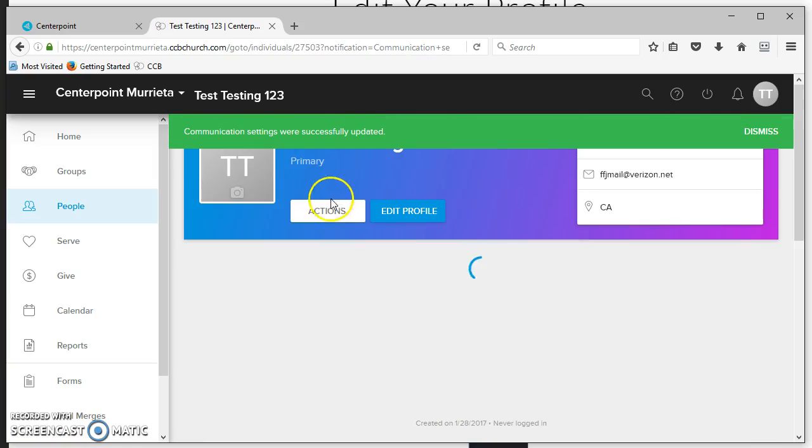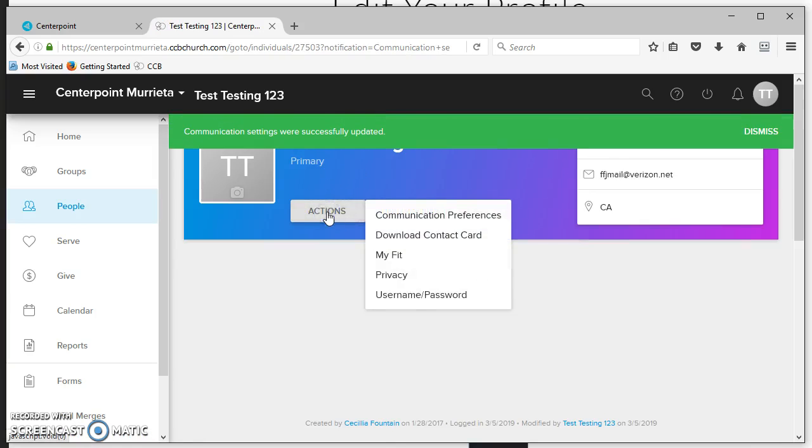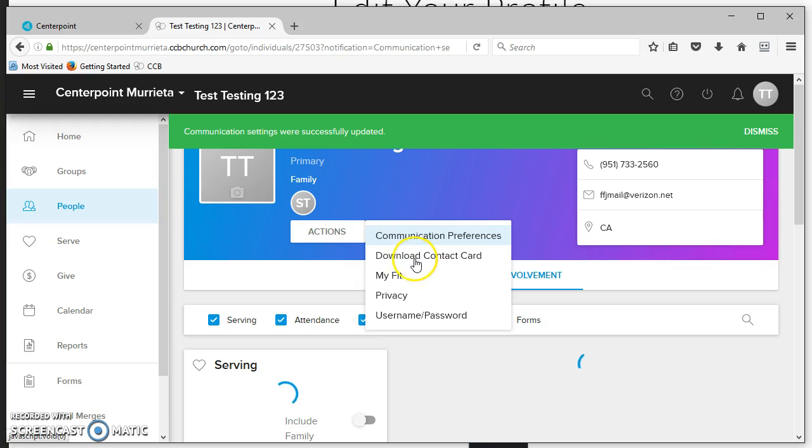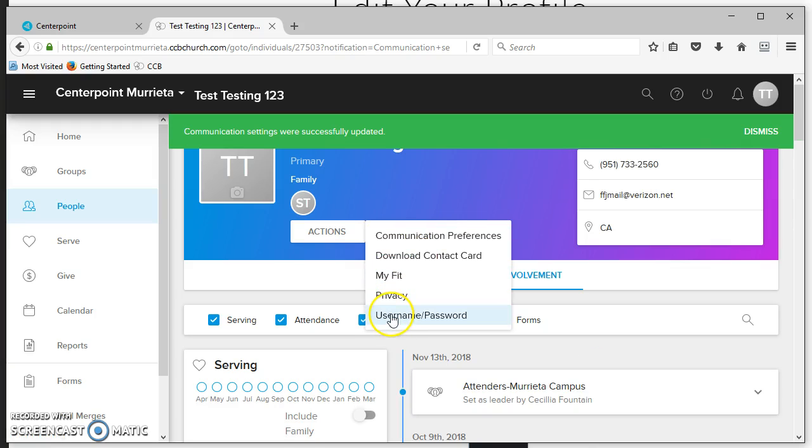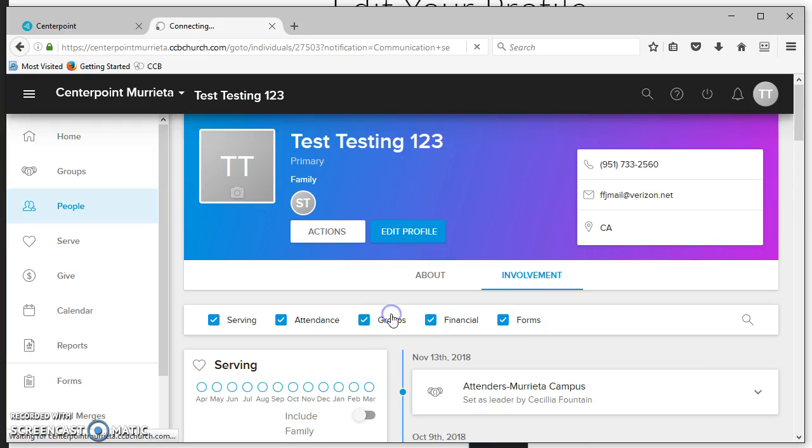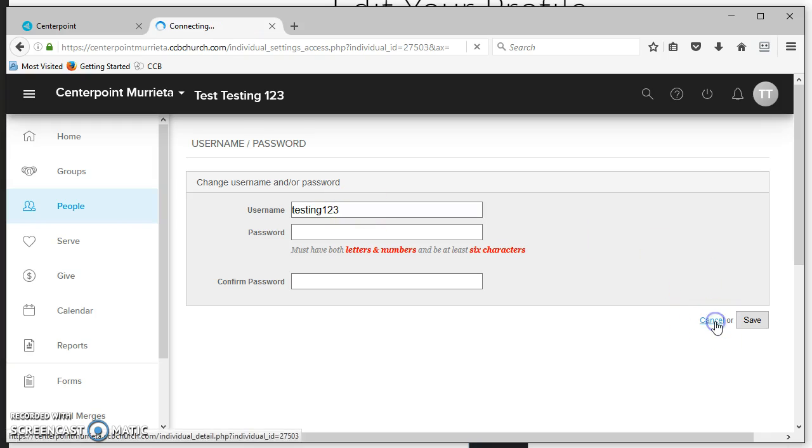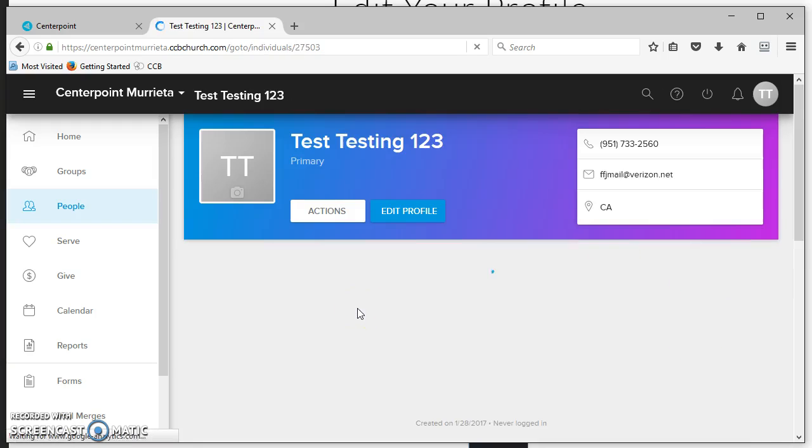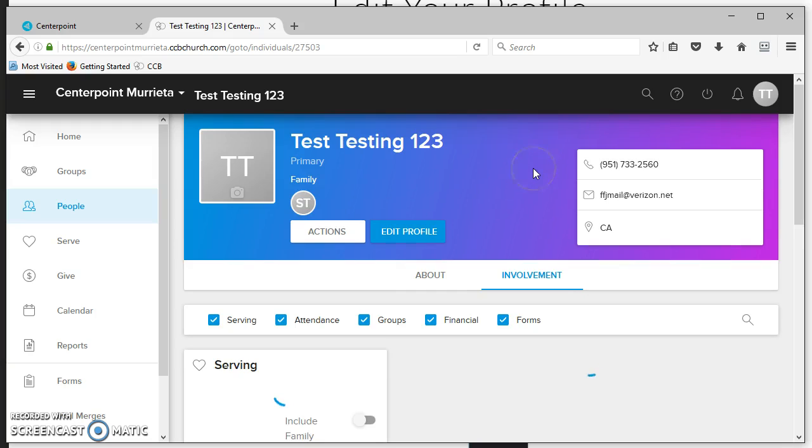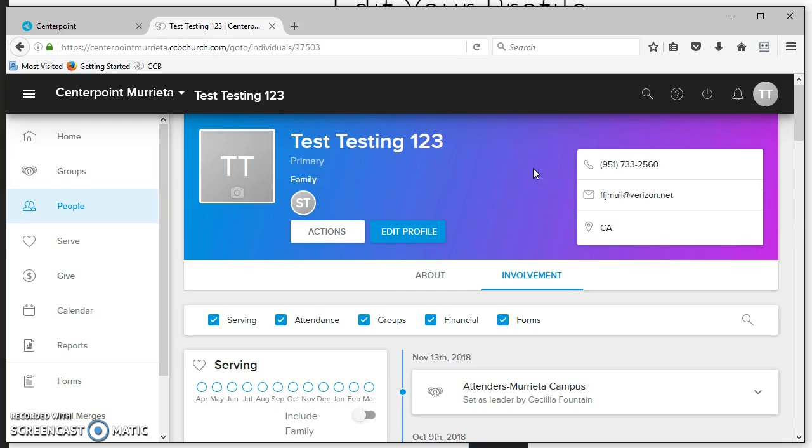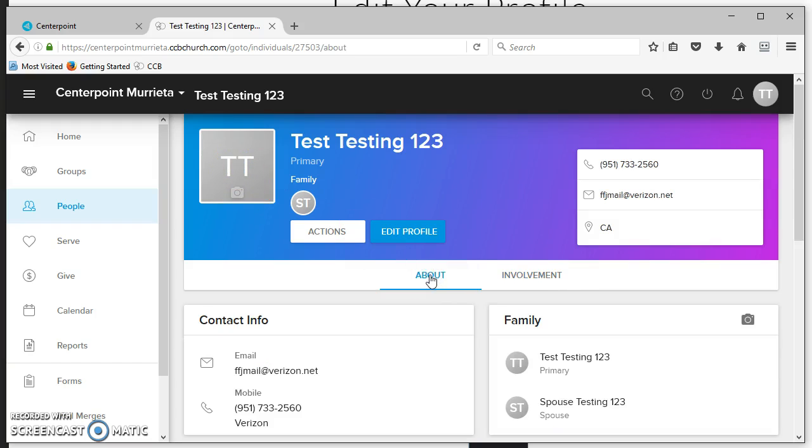Another action you can do on your profile is update your password or username. Your username does not have to be your email address. This page is also fairly mobile friendly, so if you have pictures on your cell phone and log in from your cell phone, you can update your profile very easily.